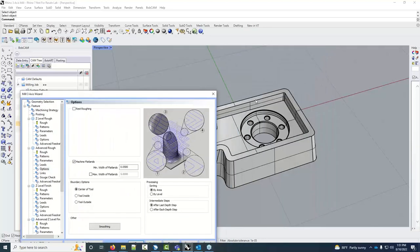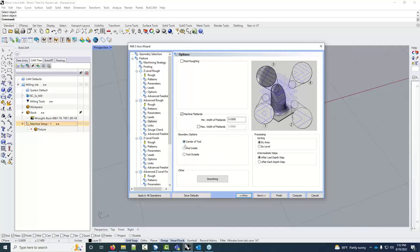Machine Flatlands is a button I'll turn on — it tells the toolpath to go in and machine the flat floors. This matters when the total depth isn't an exact multiple of your depth of cut. For example, if the total depth is 0.875 inches and my depth of cut is 0.25 inches, the passes land at 0.25, 0.50, and 0.75 — that final 0.125 inches gets ignored without this option, leaving unexpected extra stock for the finishing tool.